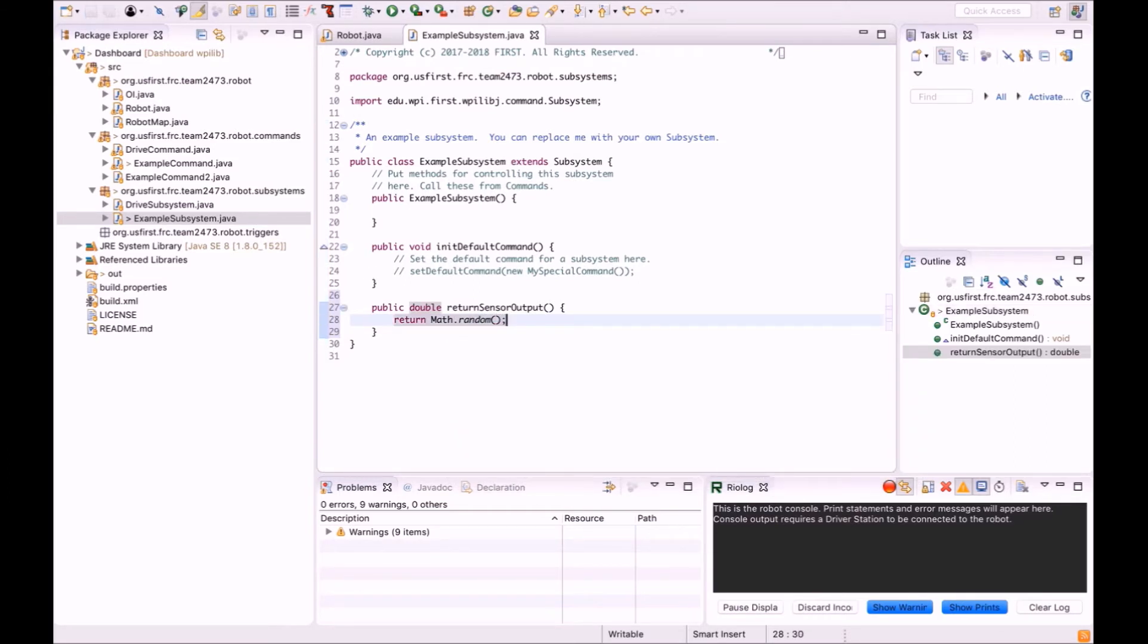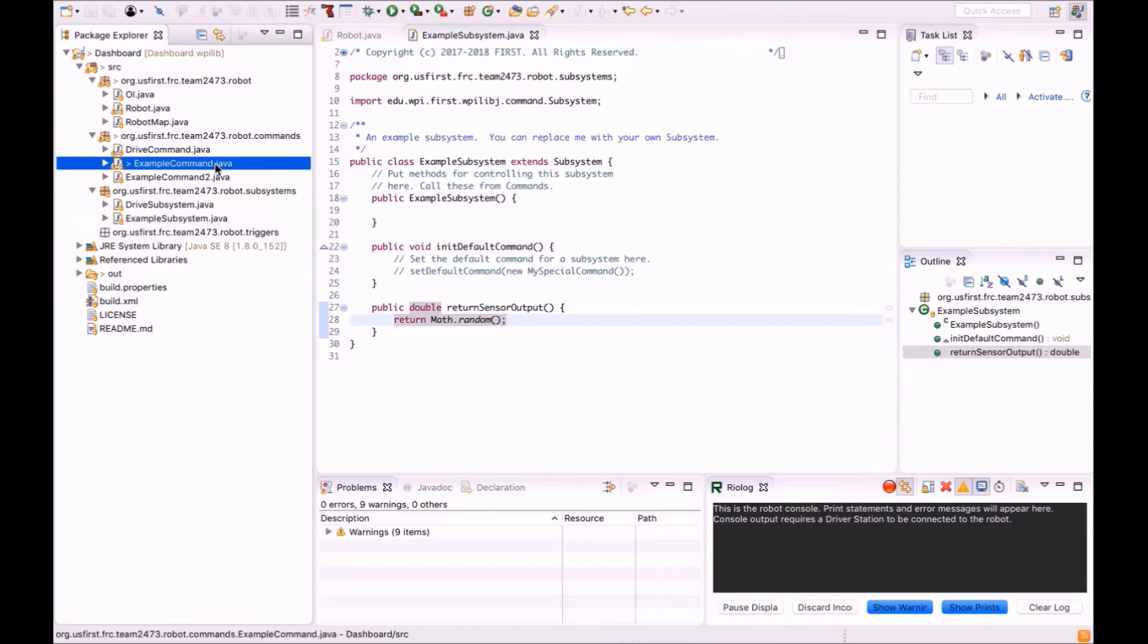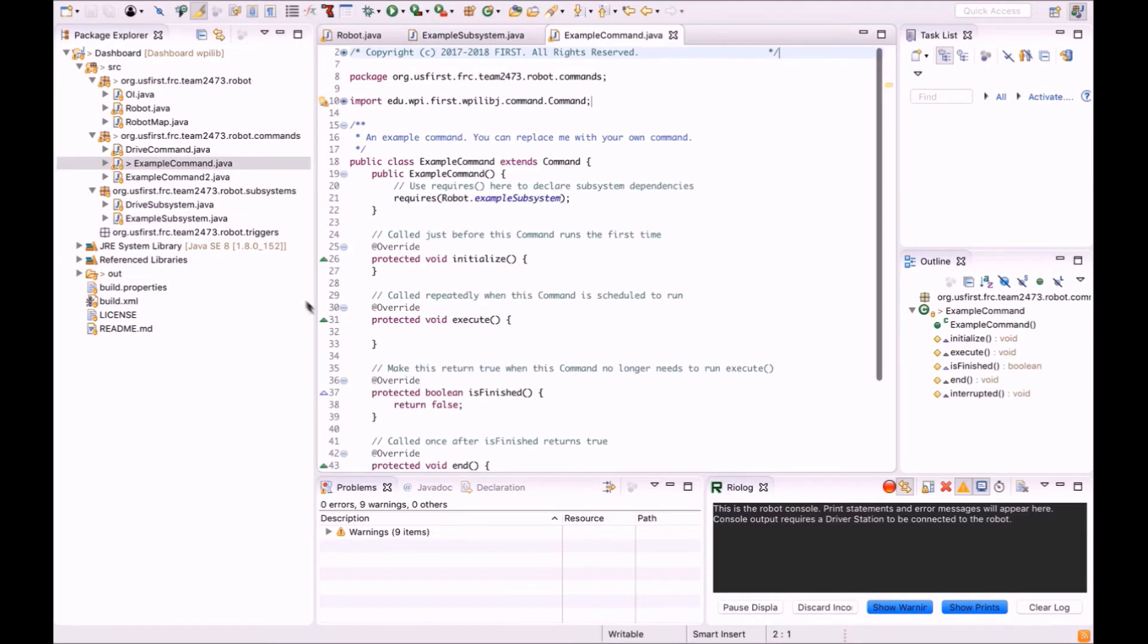Then go to your corresponding command's execute method. Here you should call the method putNumber from the SmartDashboard class.